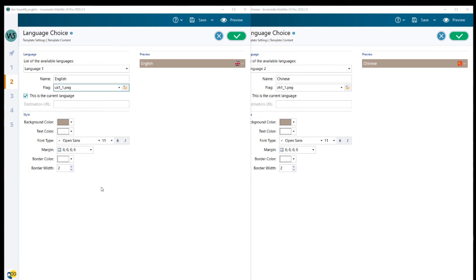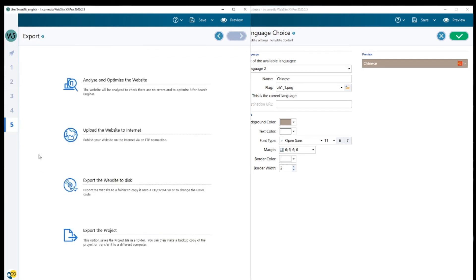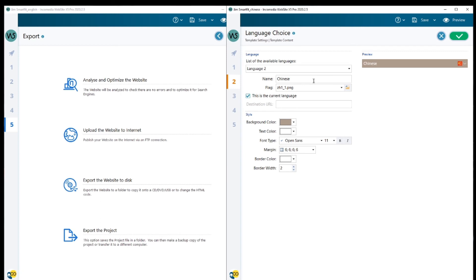Once you've done this, you can choose your style, add a background color, your text color, your font type and do it exactly as you want it. Once this has been done, go into step five and upload your website to the internet. Please remember to do two different files, one for the English website and one for the Chinese.